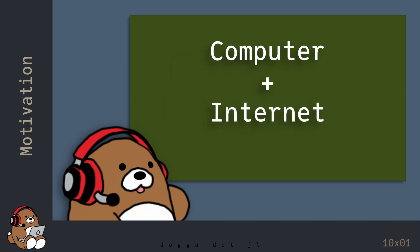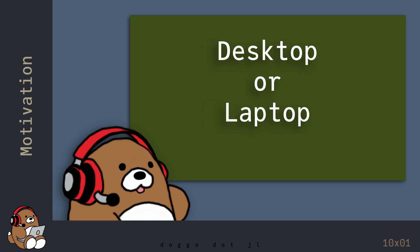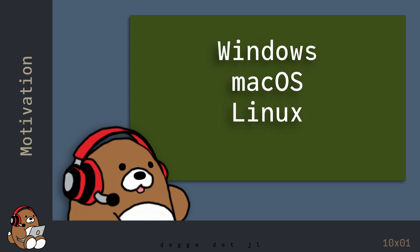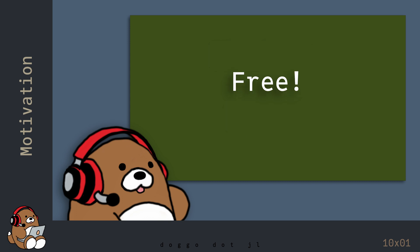To get the most out of these videos, you will need access to a computer with an Internet connection. And by computer, I mean either a desktop or a laptop computer running Windows, Mac OS or Linux. Everything else in the course will be free.